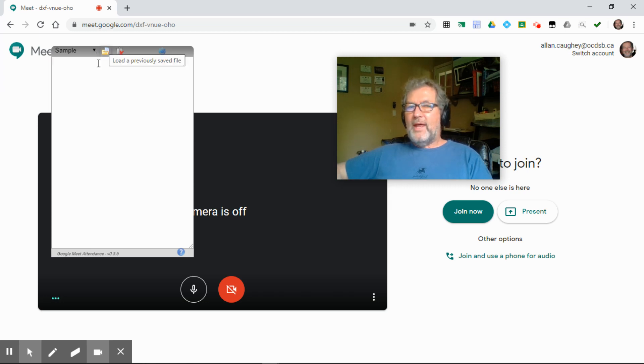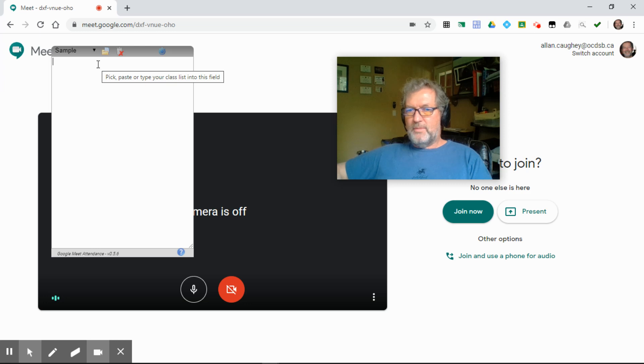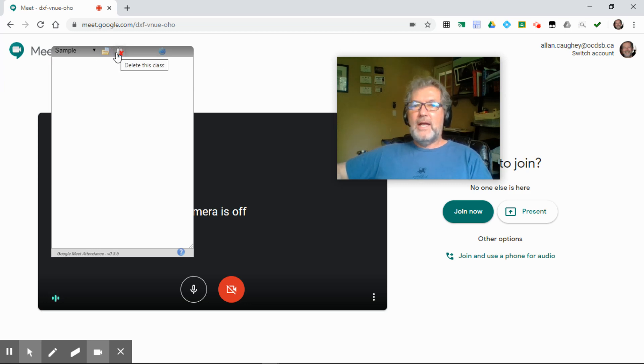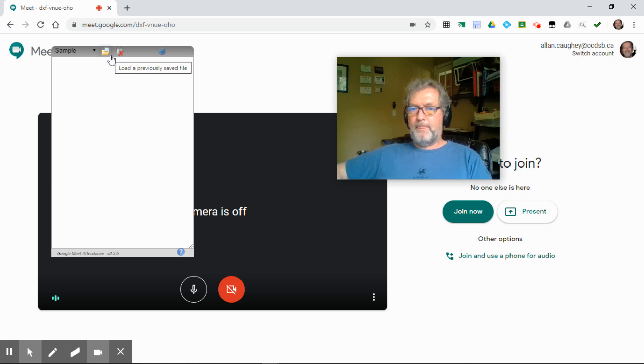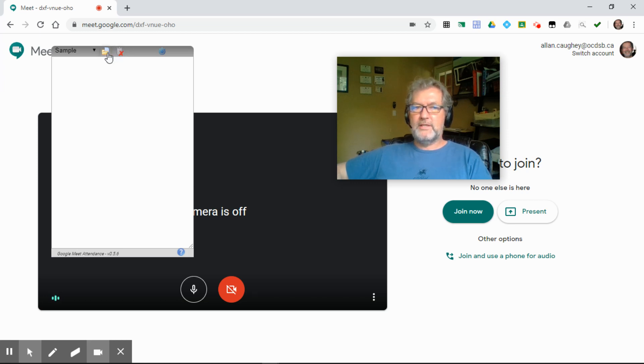You can then enter your students' names, you can type them, you can copy and paste them from another spreadsheet if you have that. Typically, in my experience and what I've heard from other people, it will be first name, space, last name. Case doesn't matter whether they're uppercase or lowercase.